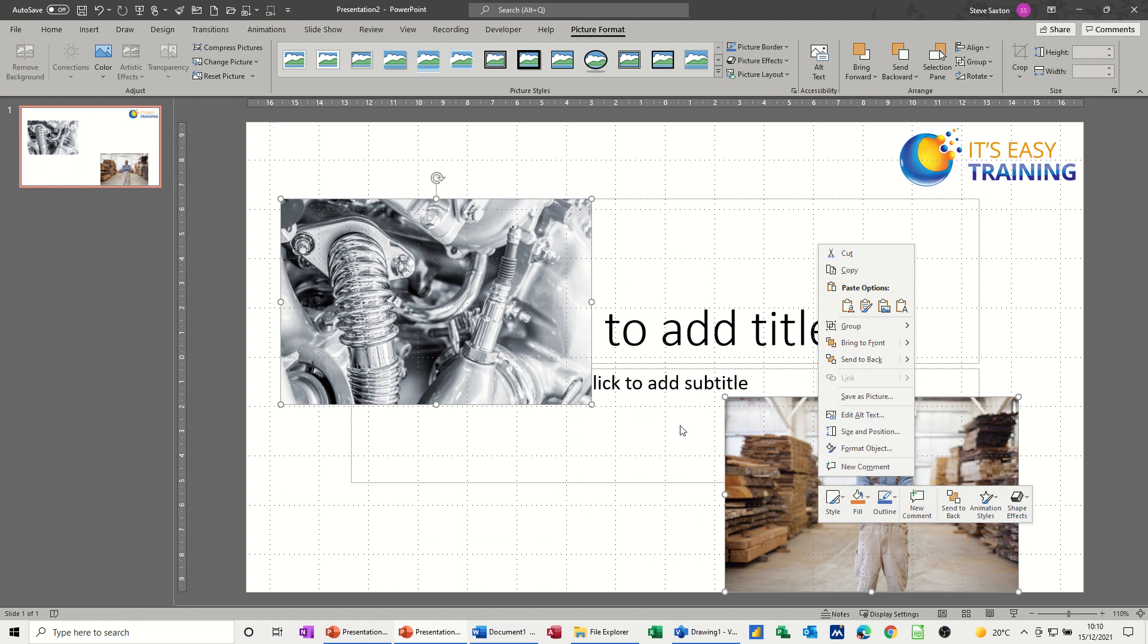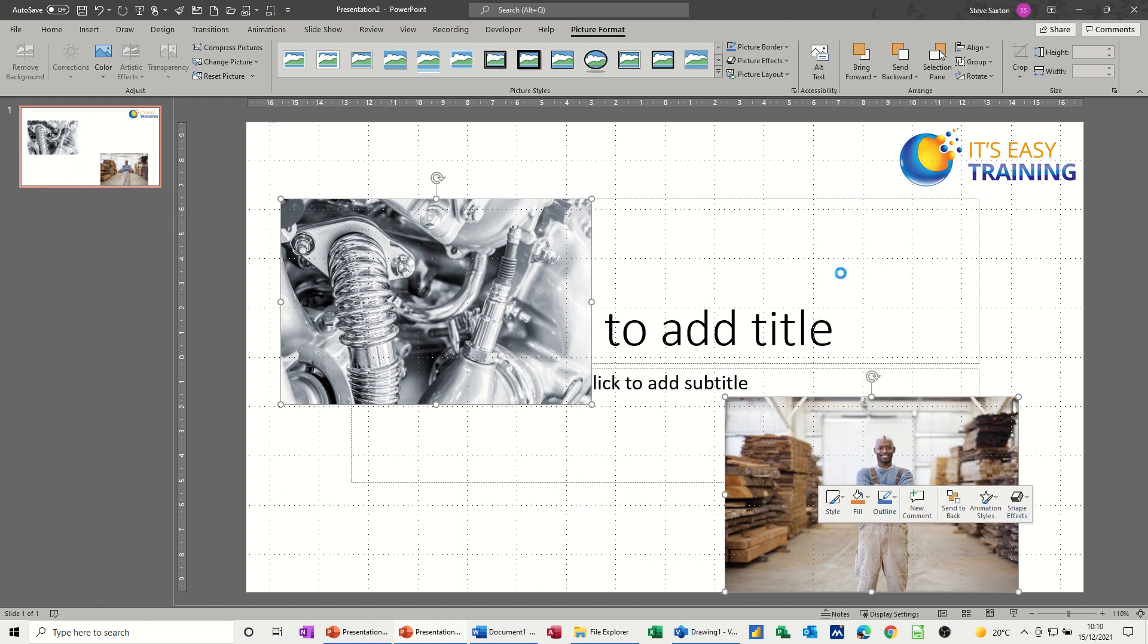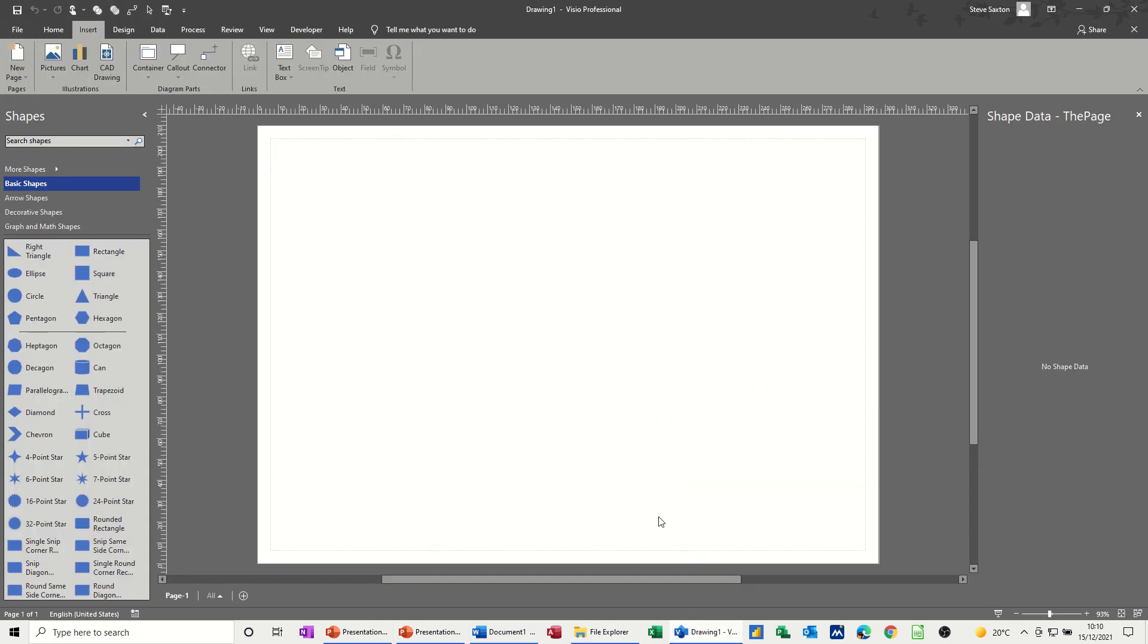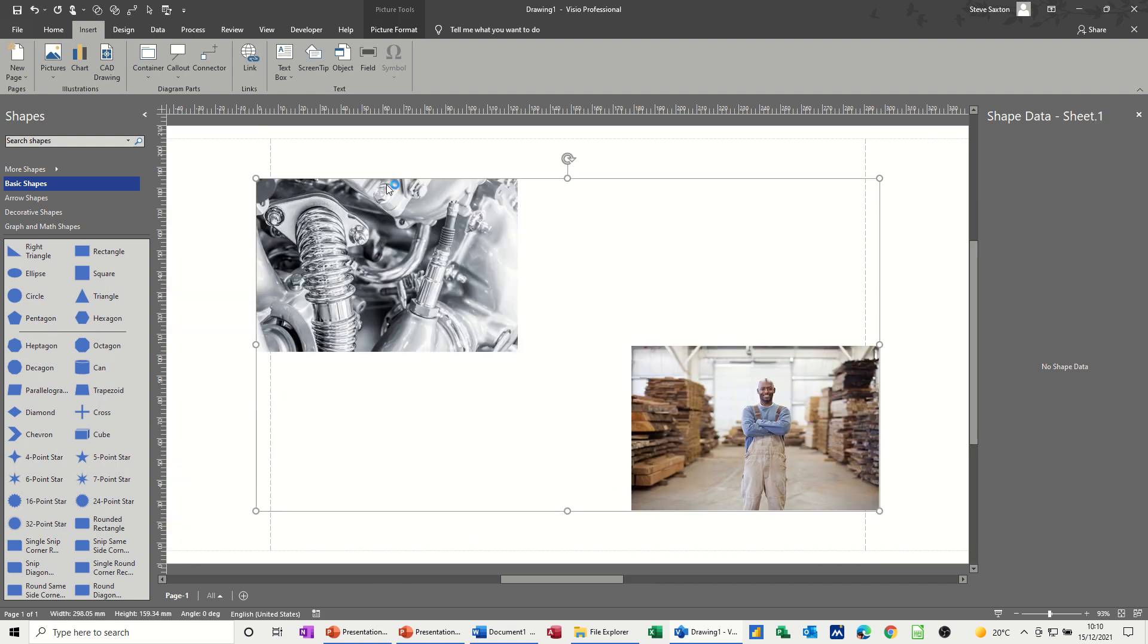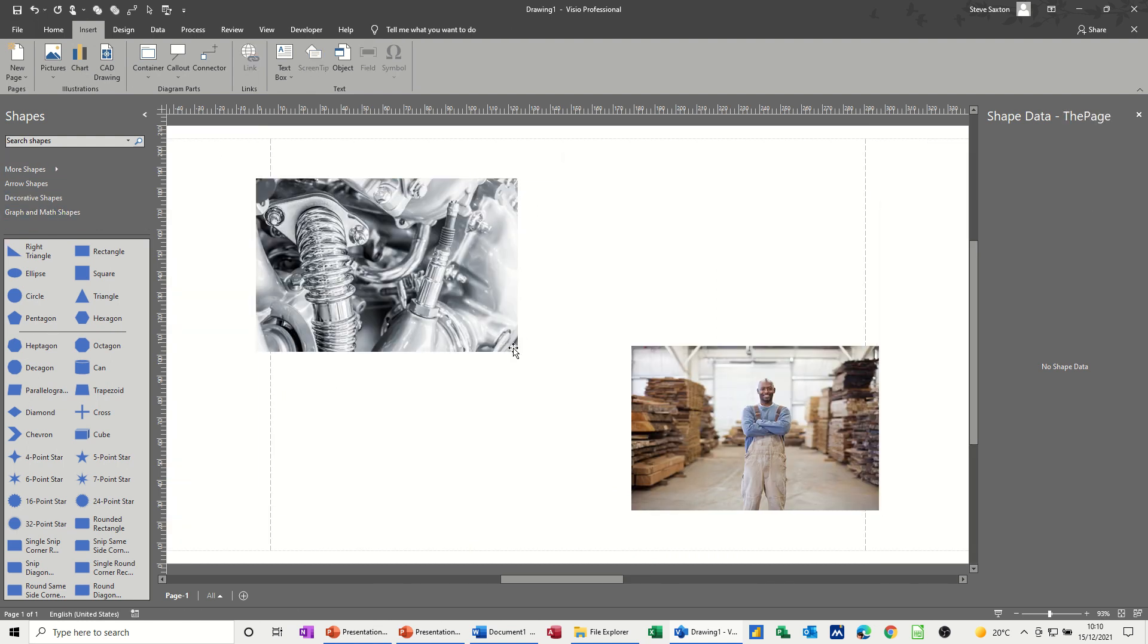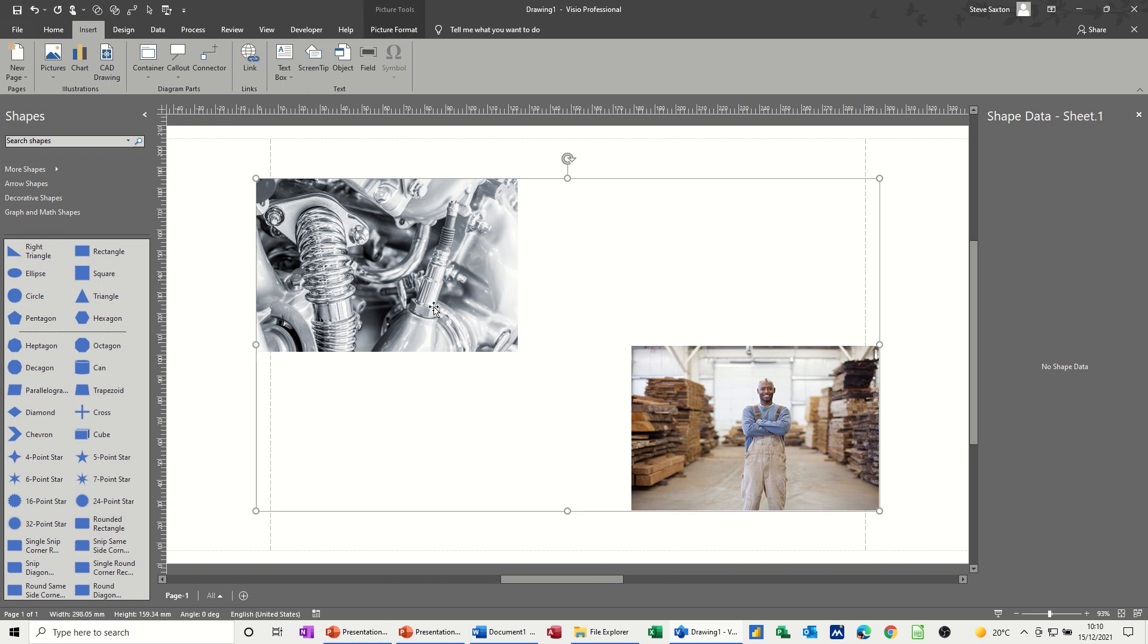So I just held my control key down to do that and then copy, get myself back into Visio, paste those two pictures in Visio. I'm on the basic diagram so there's not a big issue with scaling but let's just see how that works.